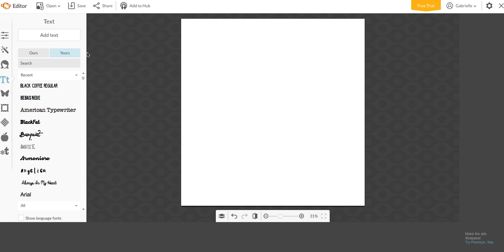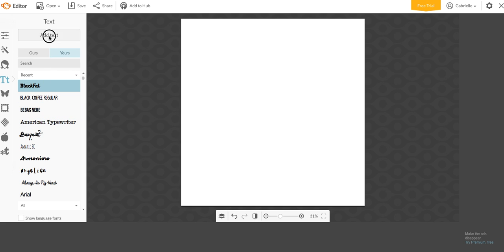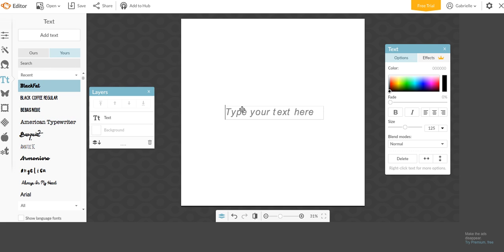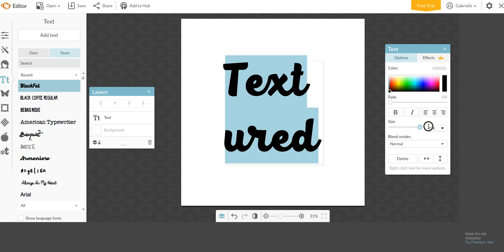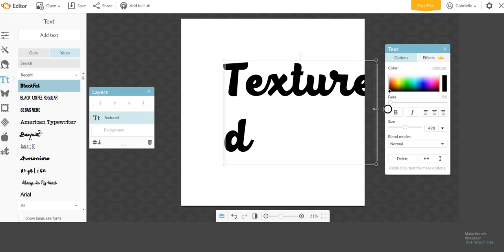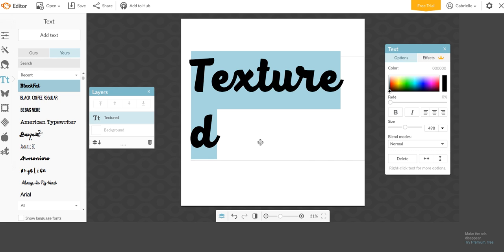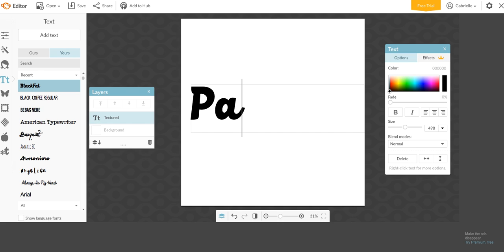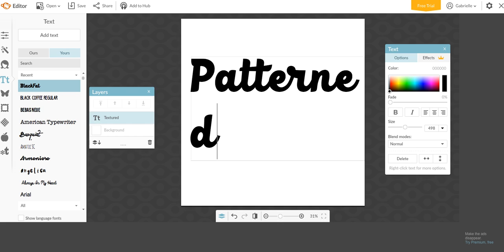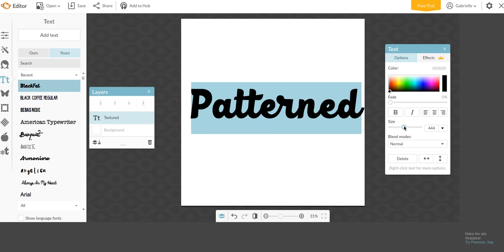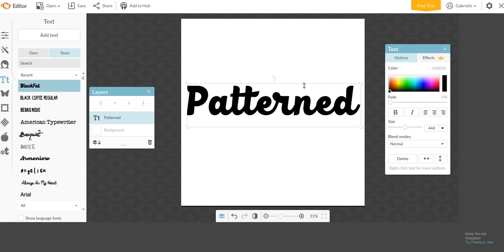So I'm going to choose this one called Black Fat and I'm going to add my text. So textured. Or you could put patterned probably. Patterned is what I'm going to use actually. I'm actually going to use this for the thumbnail of this video. So you want to make sure that it is black.